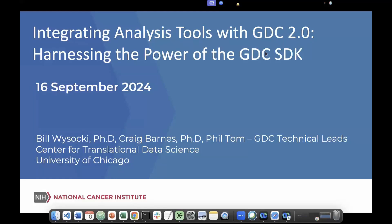I'd like to talk to you about integrating analysis tools with GDC 2.0 and harnessing the power of the GDC SDK.